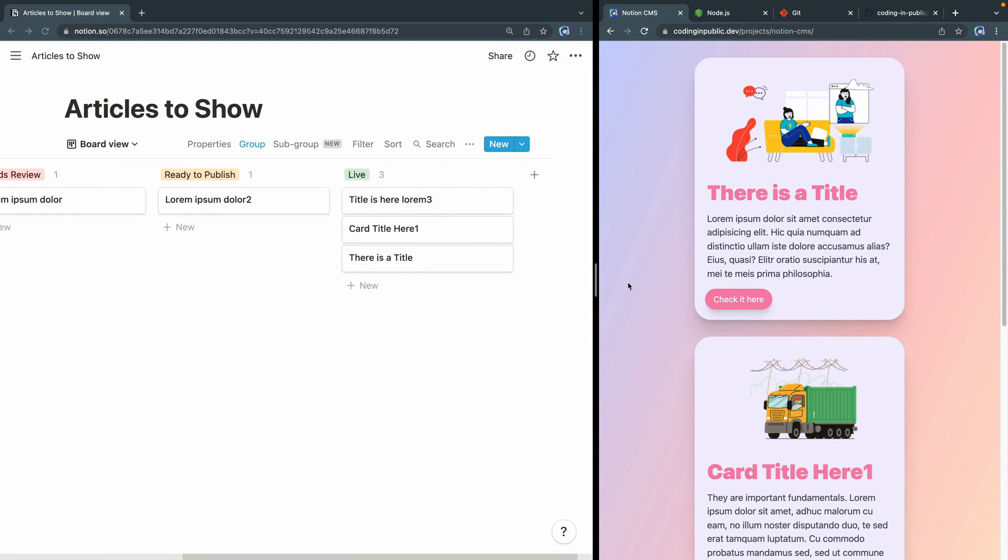This is a series on using Notion as a simple CMS for a website. I recently had a client with a small team that needed to occasionally update a small section on their website, and it was really the only thing they needed that wasn't just static. I learned that they were using Notion to keep track of the content and figured it might be a nice time to explore the relatively new Notion API. You don't need to always reinvent the wheel or require some client to learn a CMS, however basic that might be.